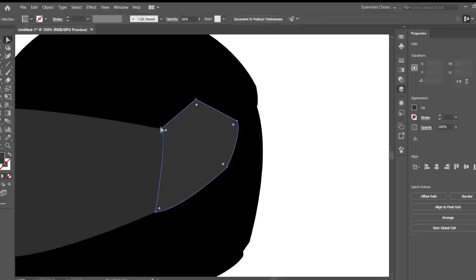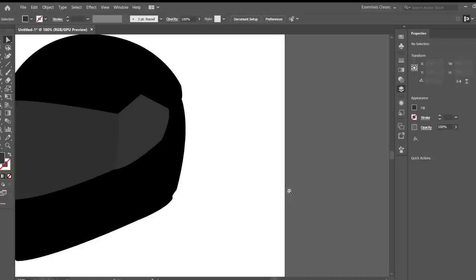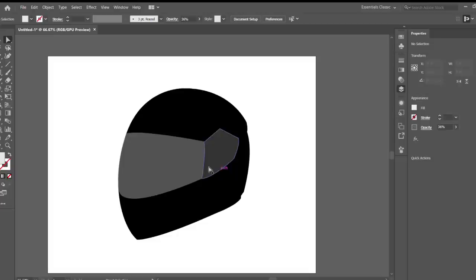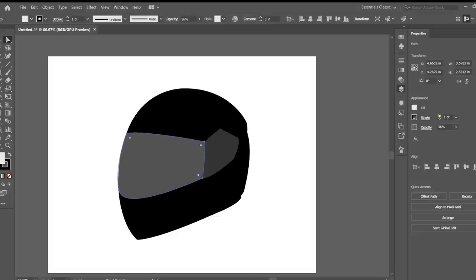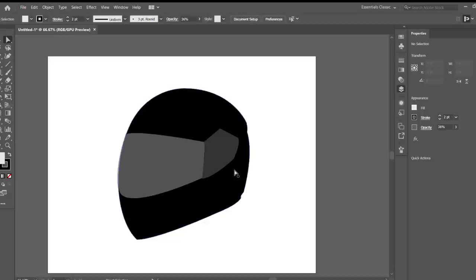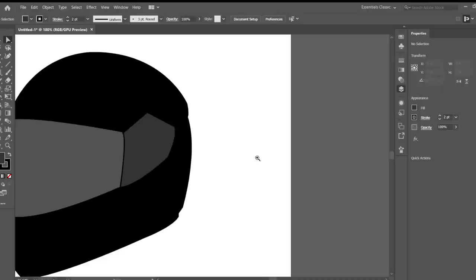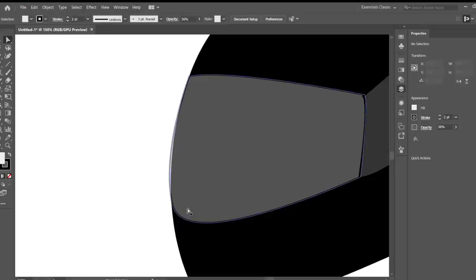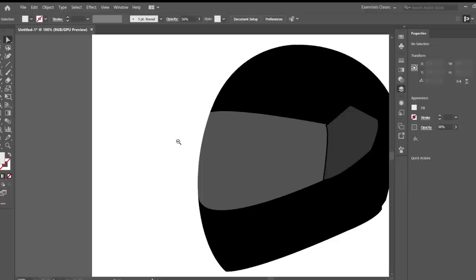It's that little bit of black showing there I'm not too happy with. Just cover that. Actually, I'm going to take the stroke off of this one.